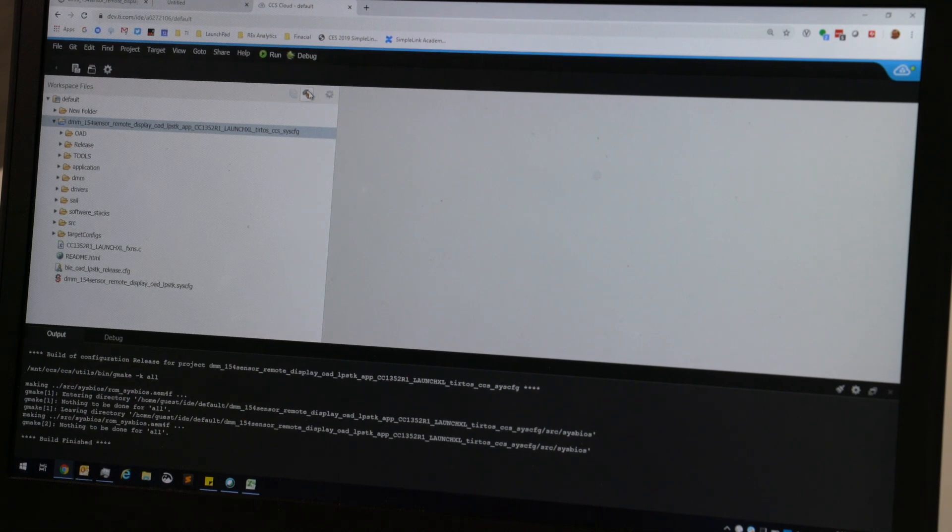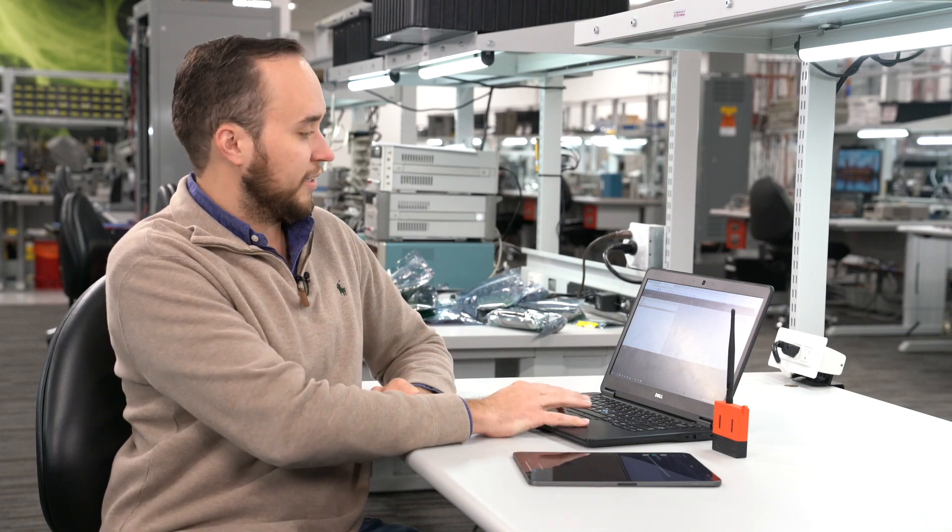Once this is done building, it's going to generate a couple different things. The thing we're interested in is the .bin file, and you'll be able to see that in your workspace.